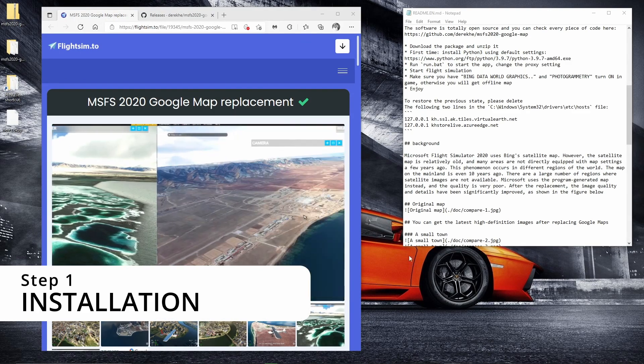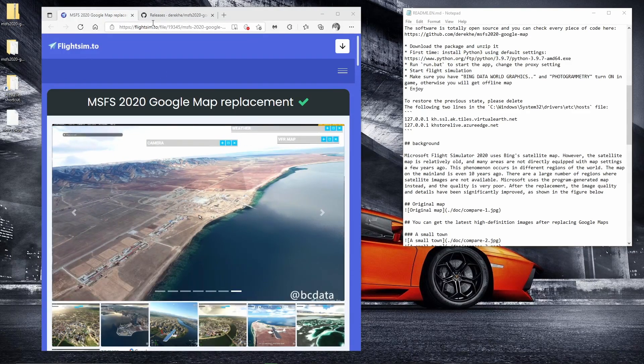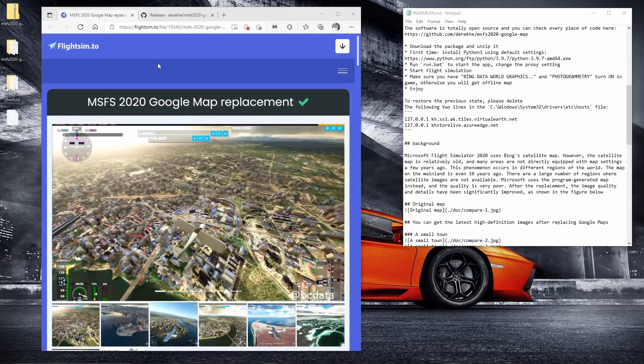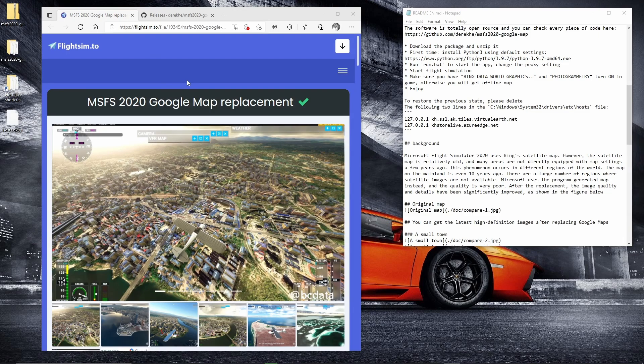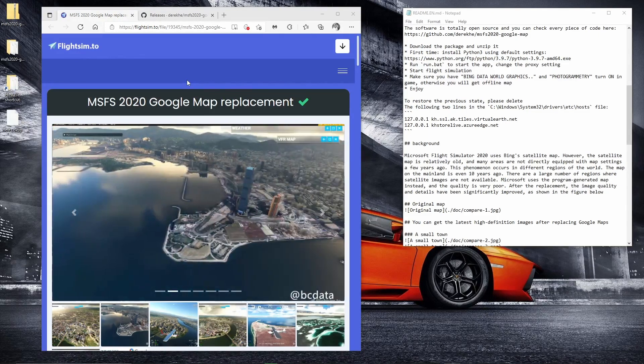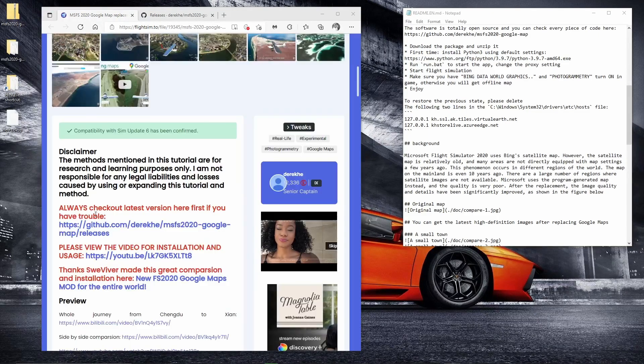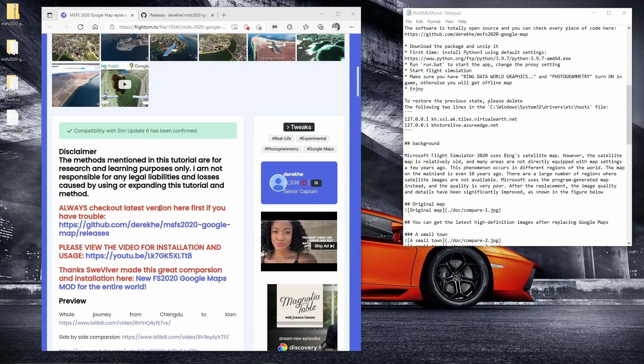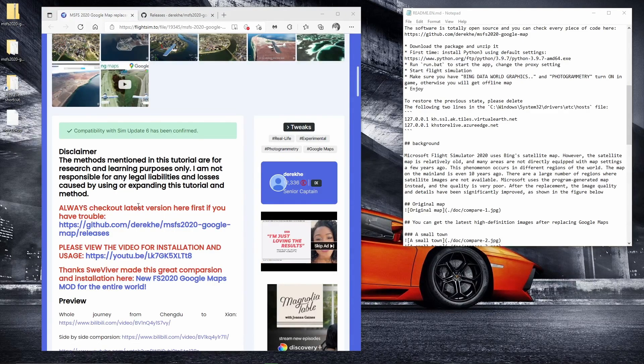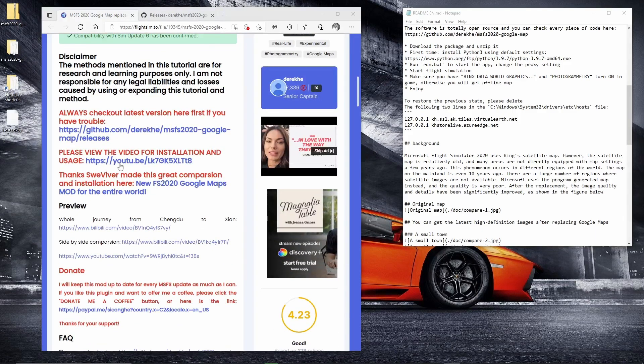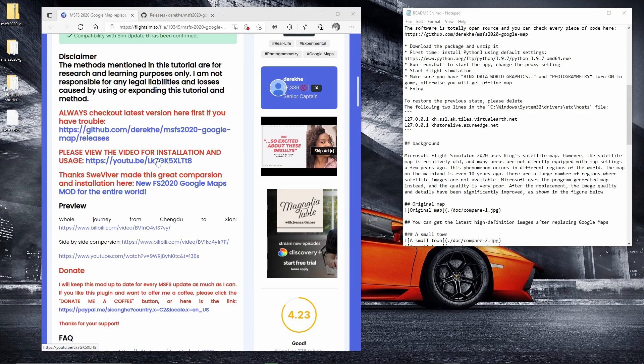First thing you'll need to do is navigate yourself to the flightsim.to website, which you'll probably be familiar with. And then if you use the search function, you can type in Google and this will be the first thing that comes up. It's also under the trending apps. Latest version is uploaded on github.com. So this might not be the latest update, but I've used the one from flightsim.to. There's also a video for how to install it, which is pretty good, but I'm doing it from a layman's point of view.